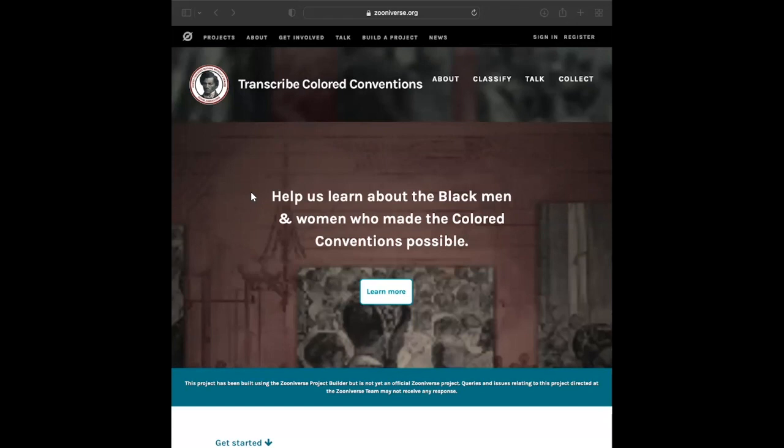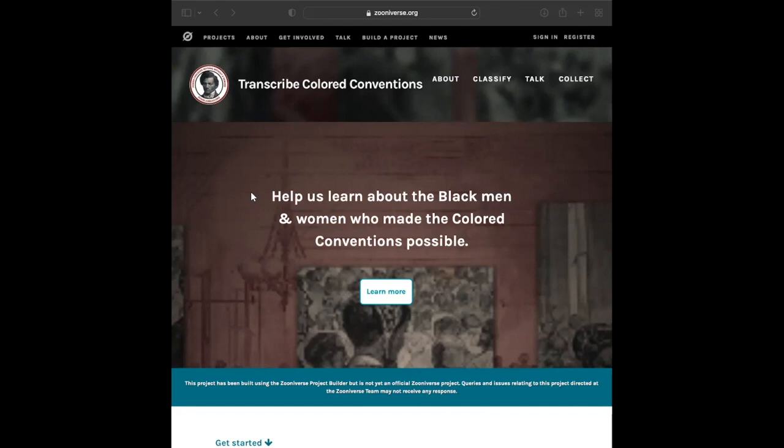In the 1800s, tens of thousands of Black leaders organized state and national Colored Conventions across North America. Over seven decades, Black conventions advocated for social justice and against slavery, protested state-sanctioned and mob violence while demanding their full share of voting, legal, labor, and educational rights, and provided a way for Black communities to organize politically.